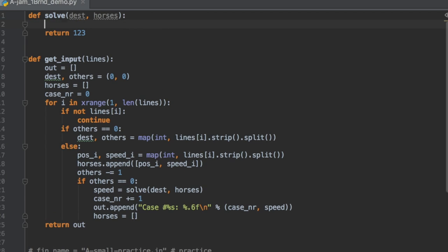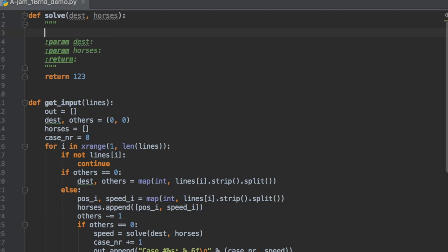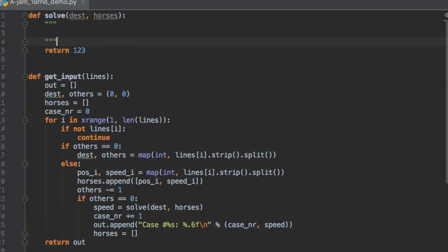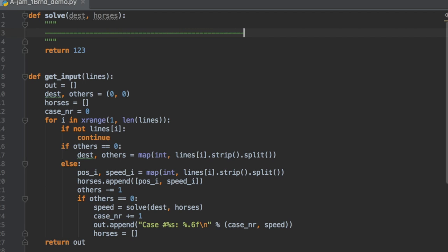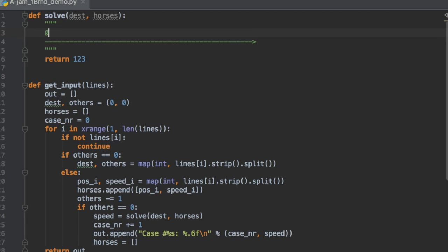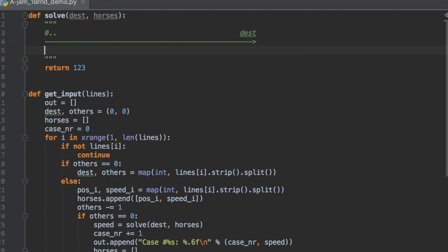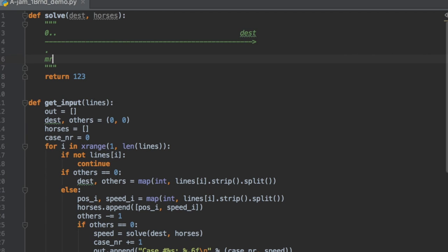The general approach is to understand the problem first before writing the code. Let's draw our road — the road has coordinates from zero to destination, which is passed to the solve function. Here we are; this is the position of us, we'll call it 'me'.